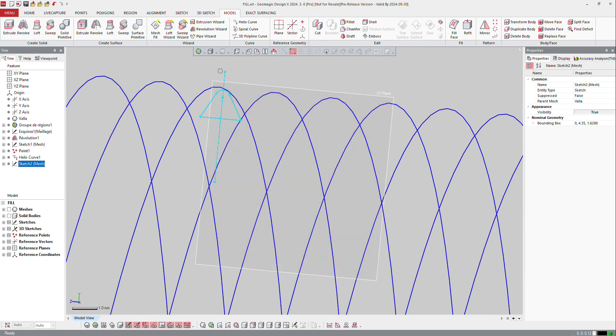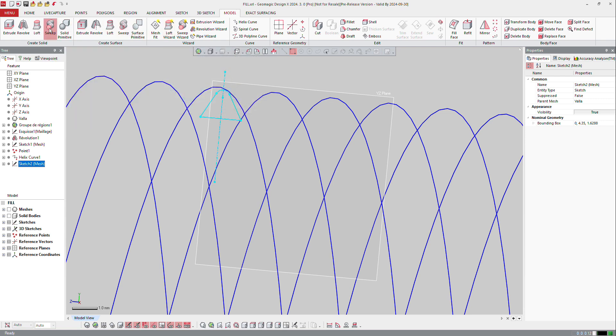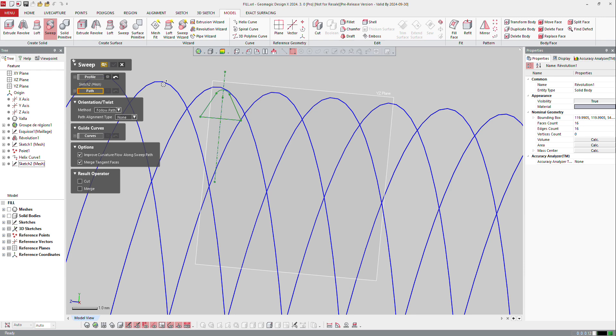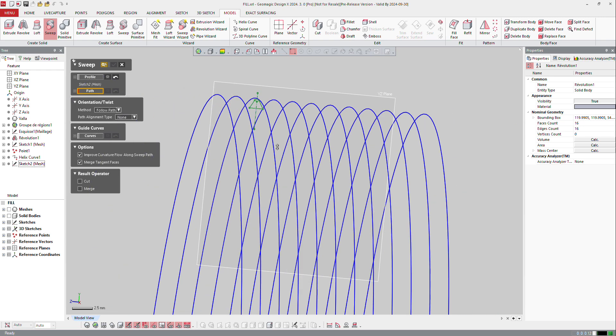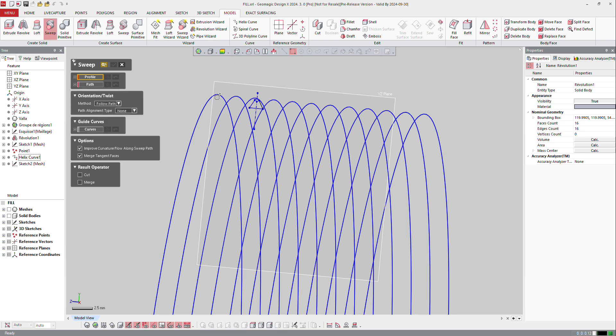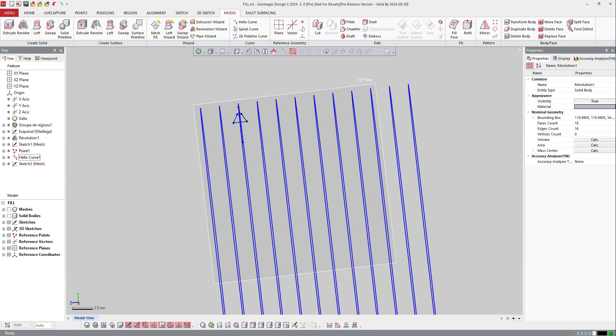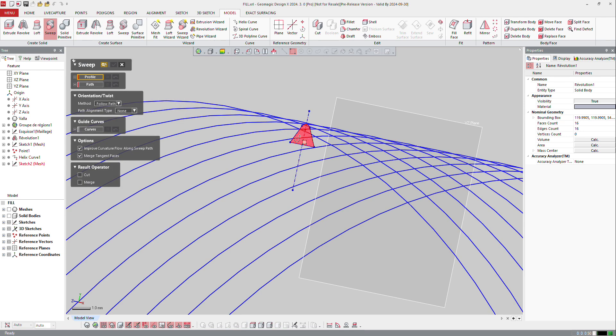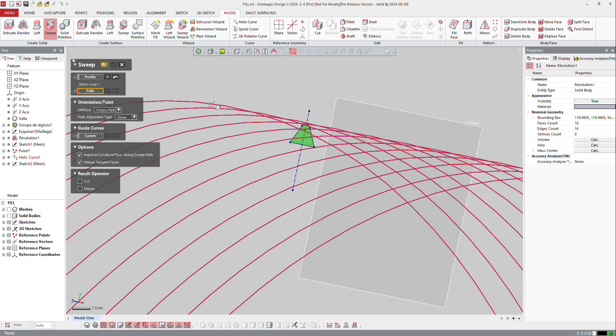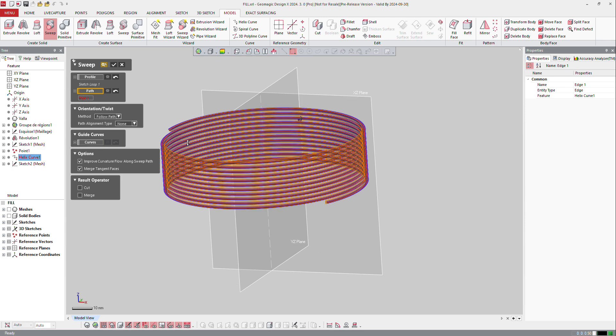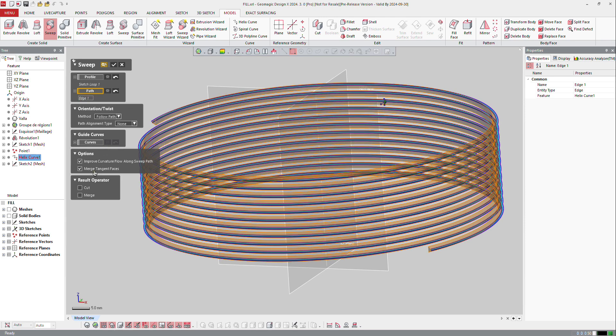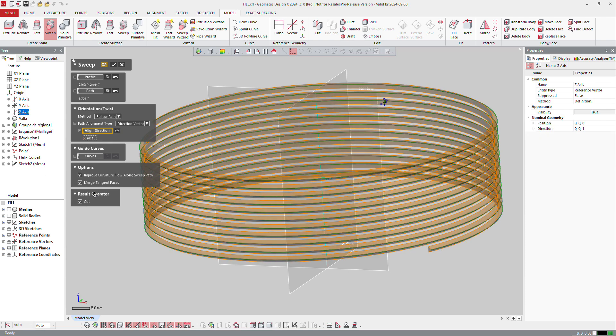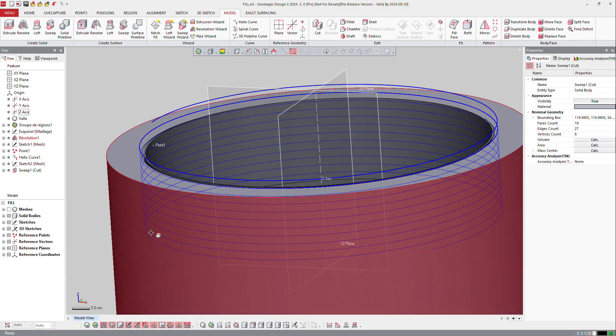Now from that I will just ask the software to make a sweep, so a sweep in solid. The profile is that one, the path is that one. So I will make a sweep of that shape and take the path, which is going to be there, and also tell the software that it has to align that shape along the direction, which is going to be a vector Z. And I can cut. OK, so if I look now at my part.